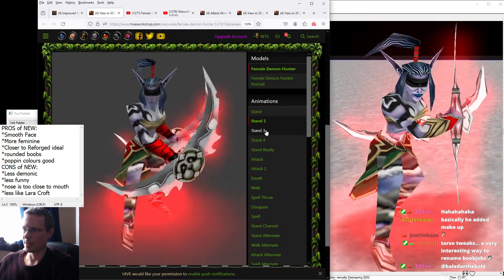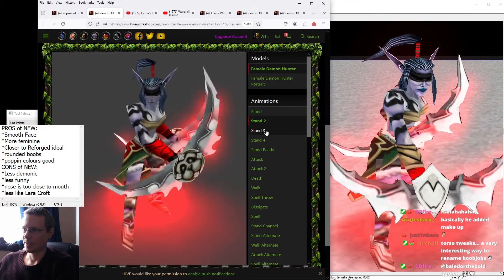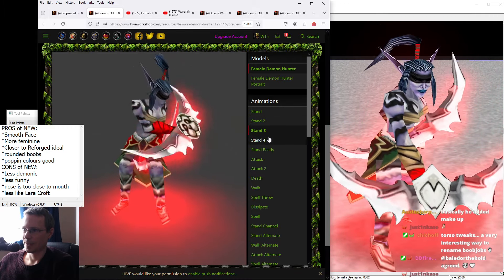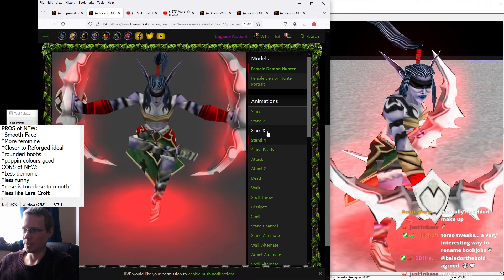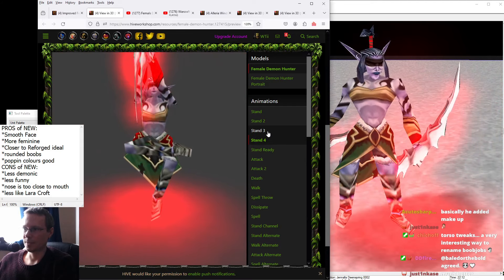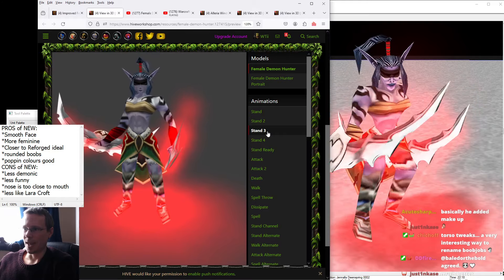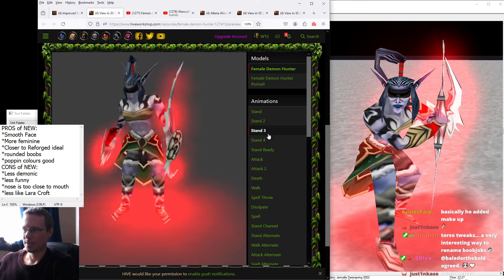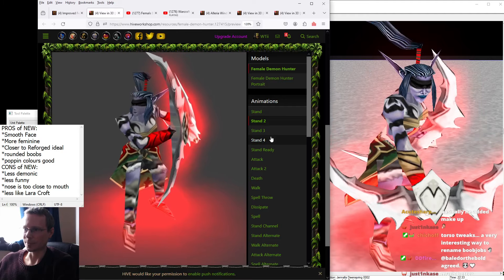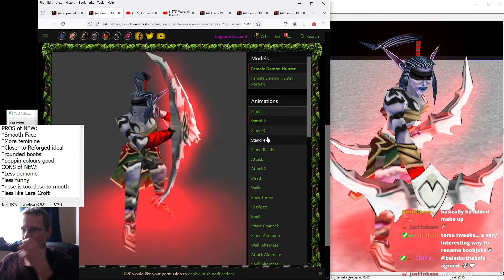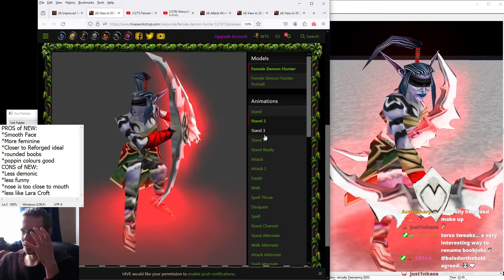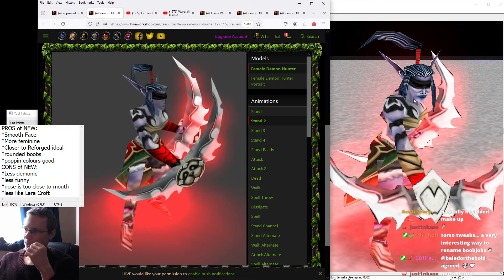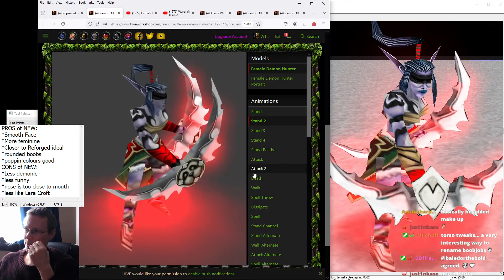And they'll do all these little animations. They have the same skeleton as the original Illidan, so Demon Hunter model. But the texture has been wrapped around the skin to look differently.